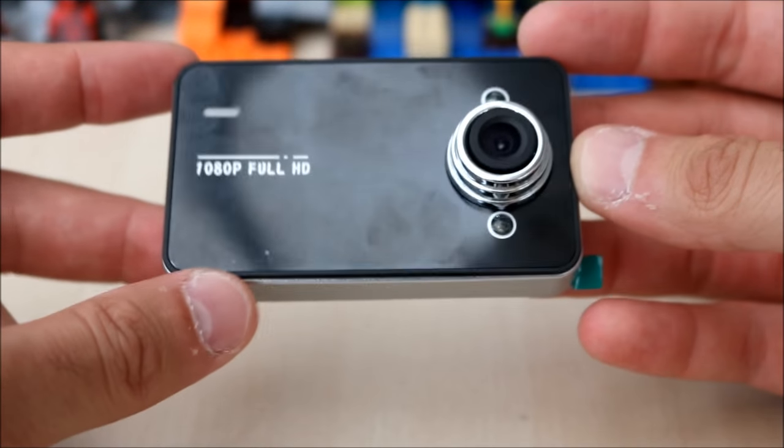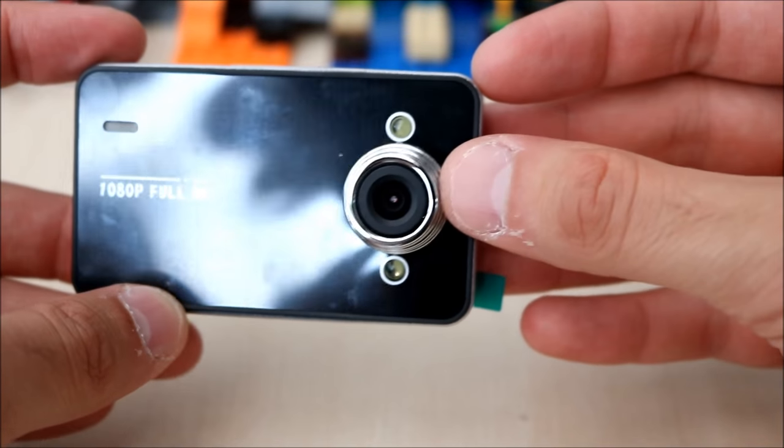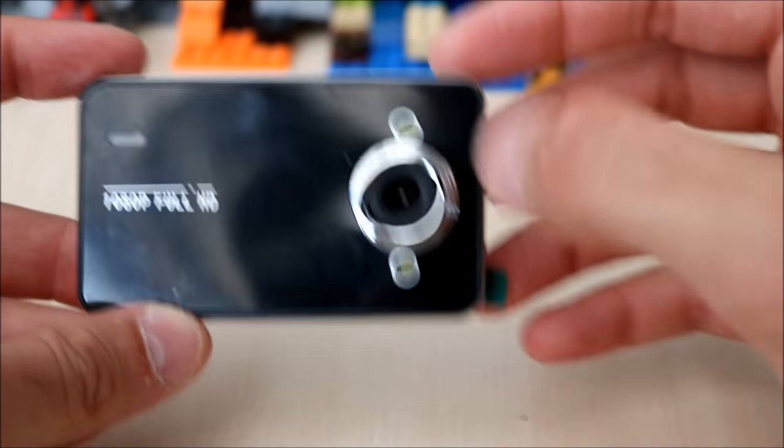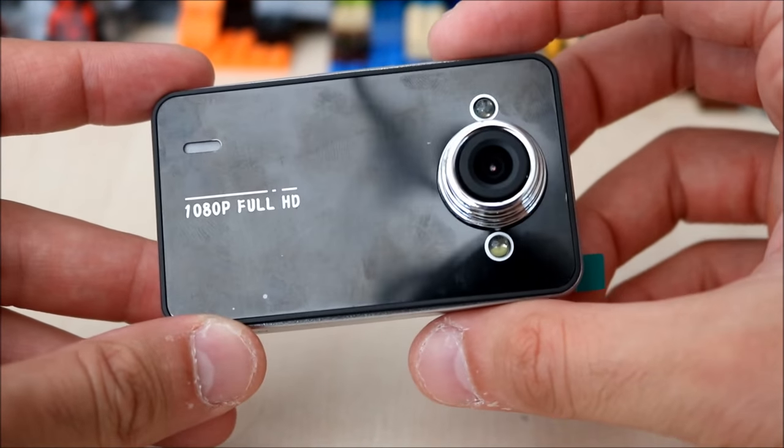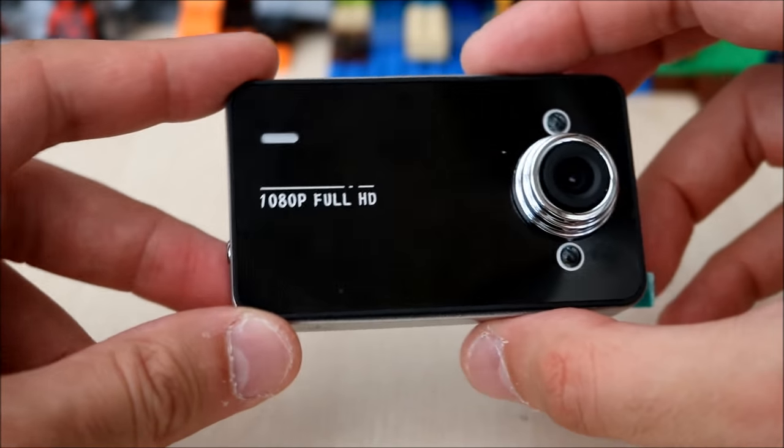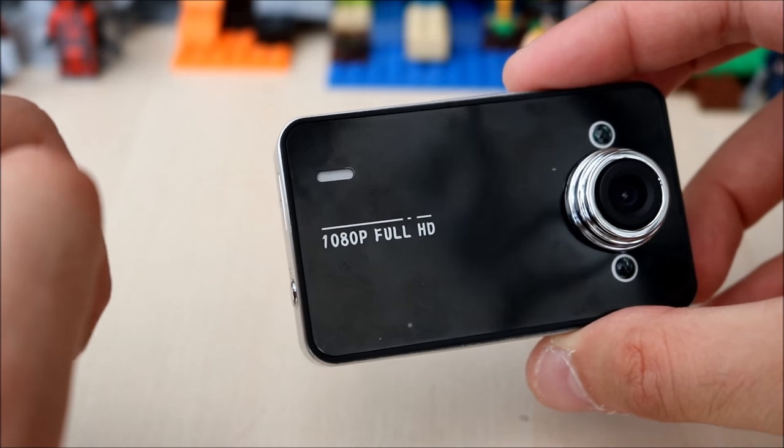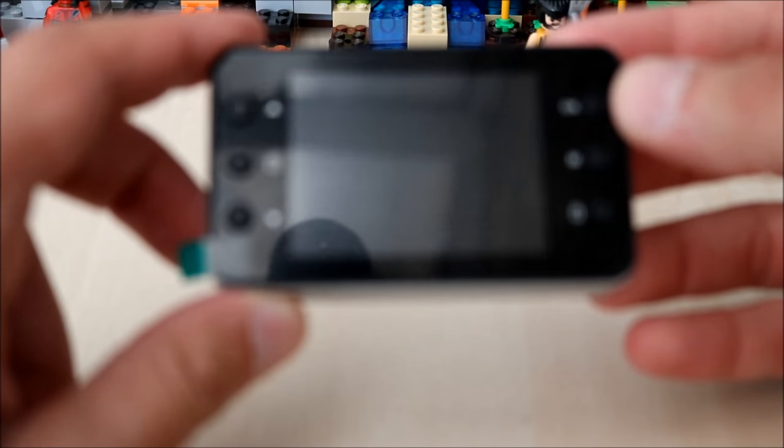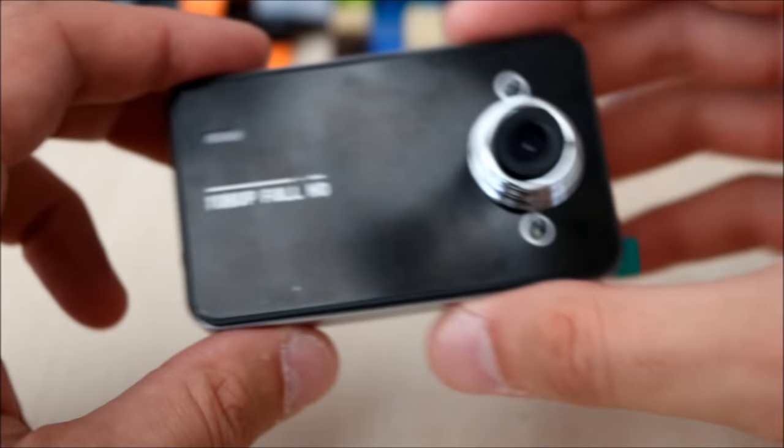On the front you have your lens, camera, and two flashlights, and your speaker. On the back you have your LCD screen and function buttons, which I'll show you in a moment.